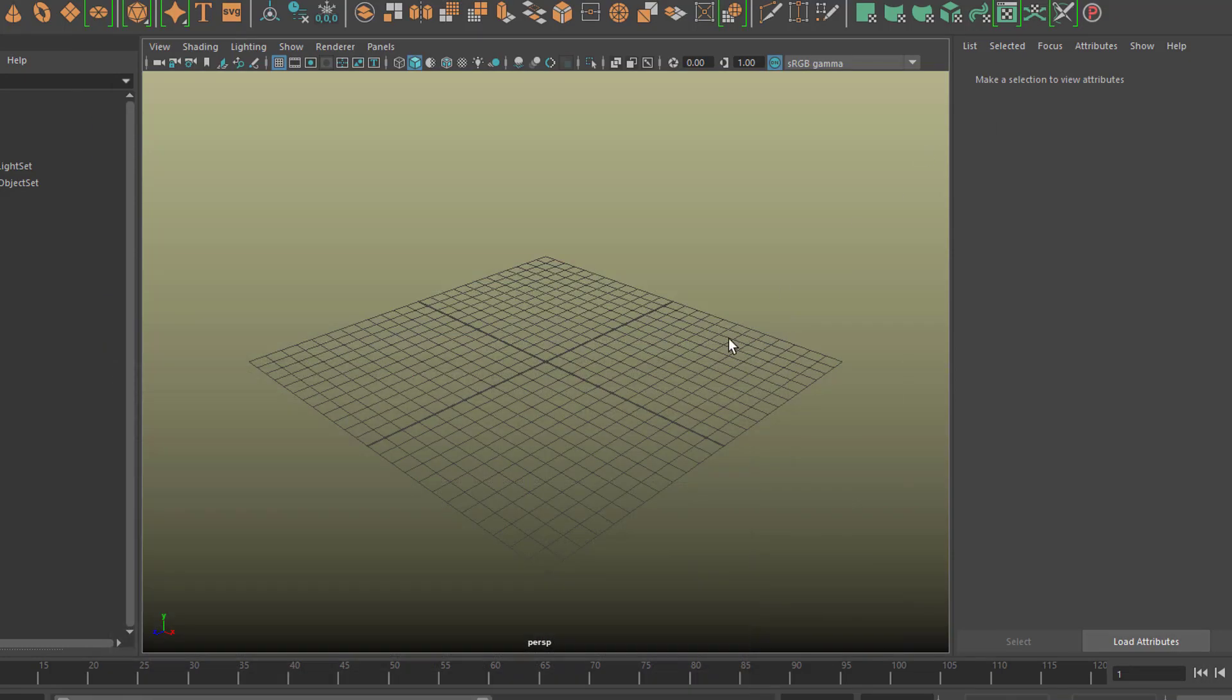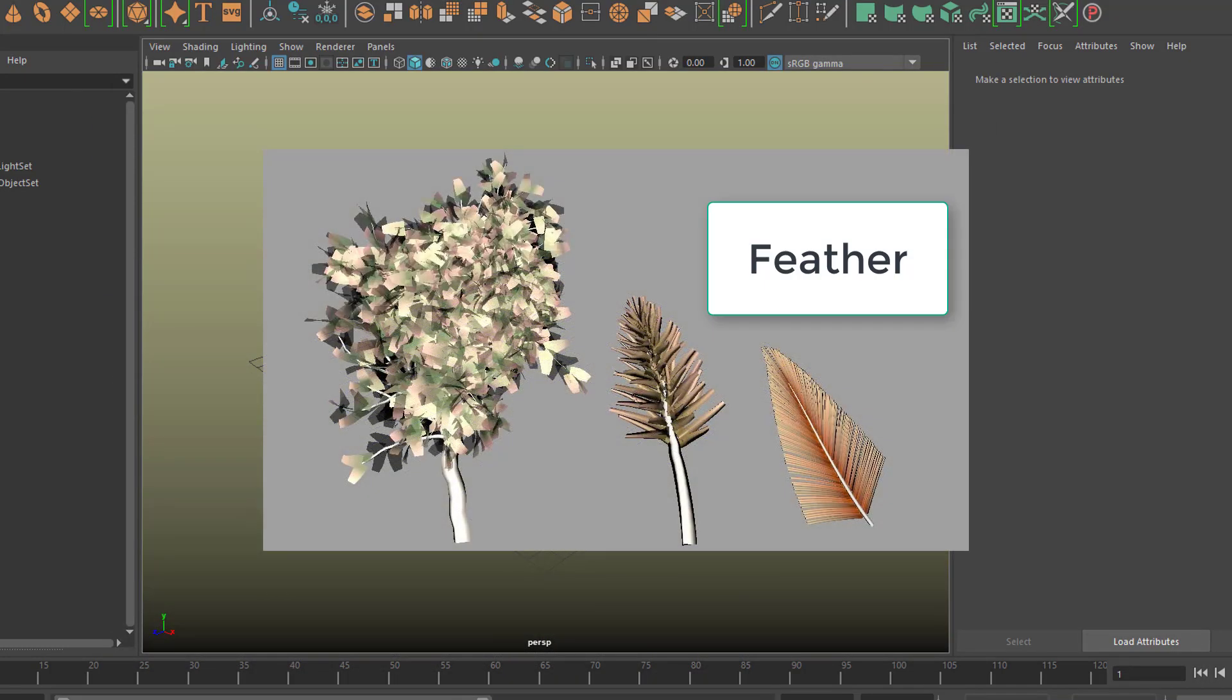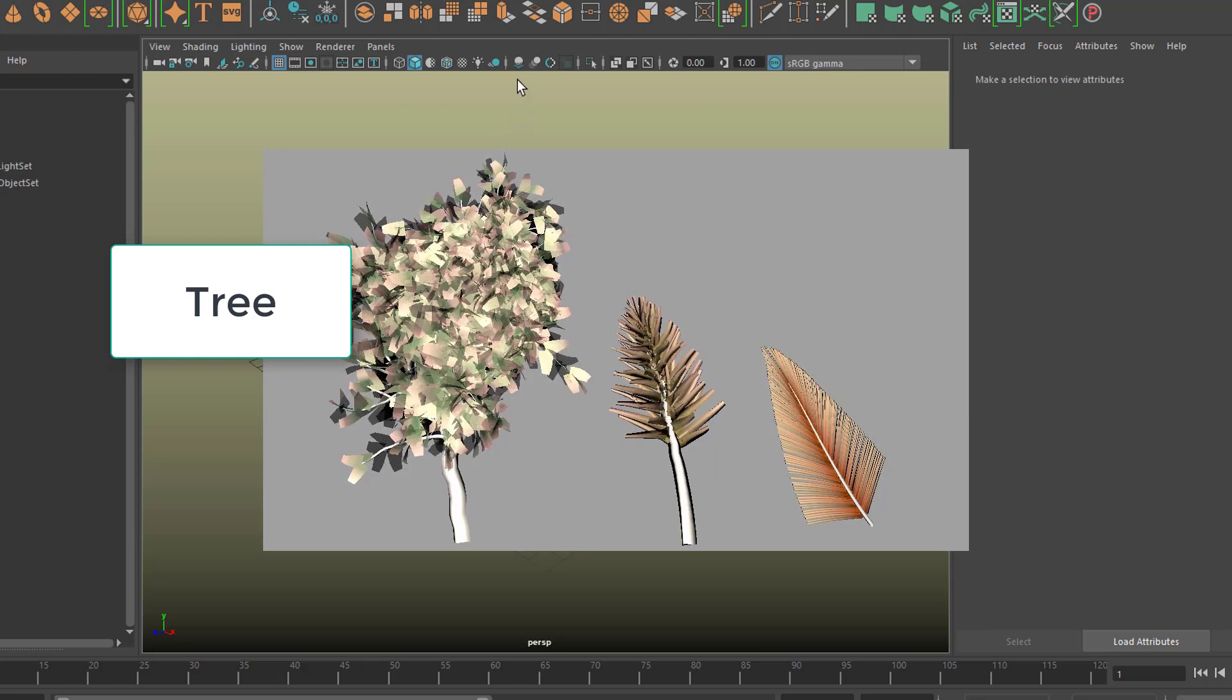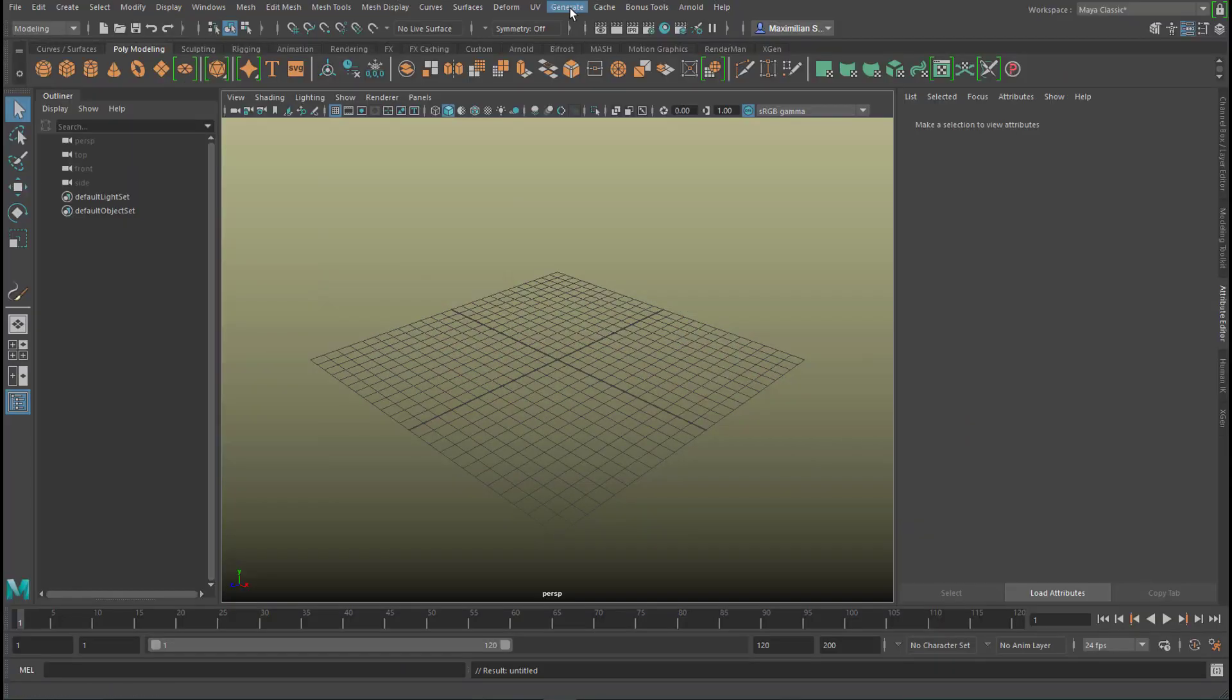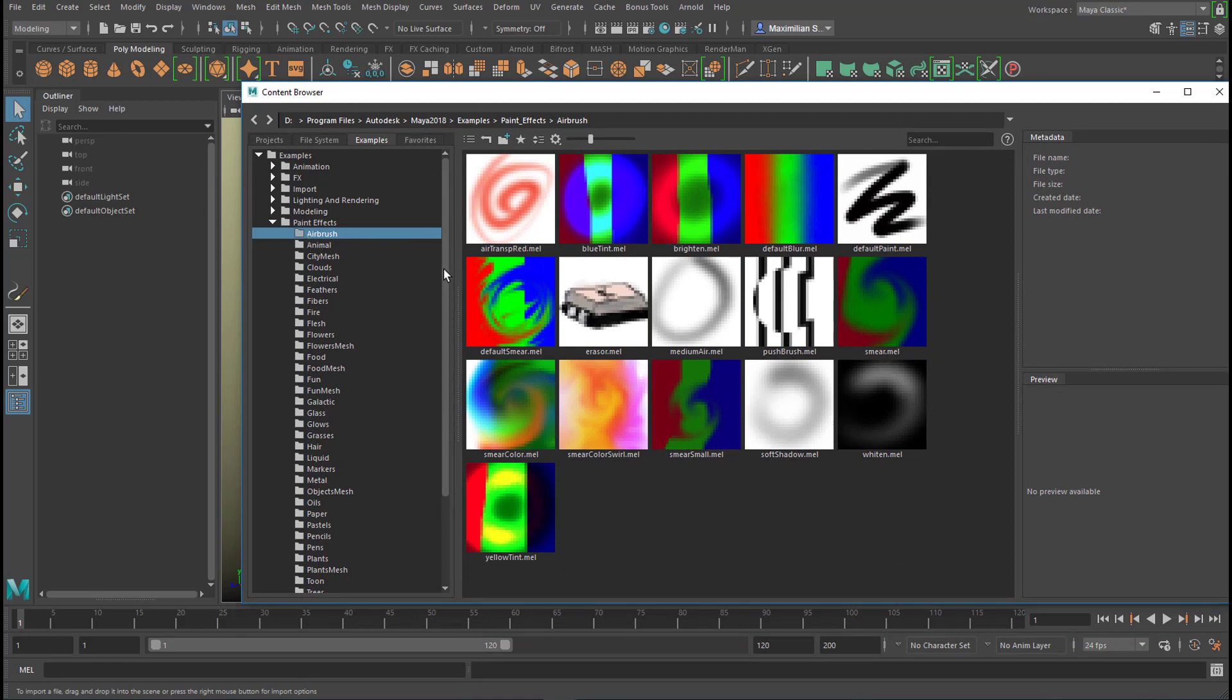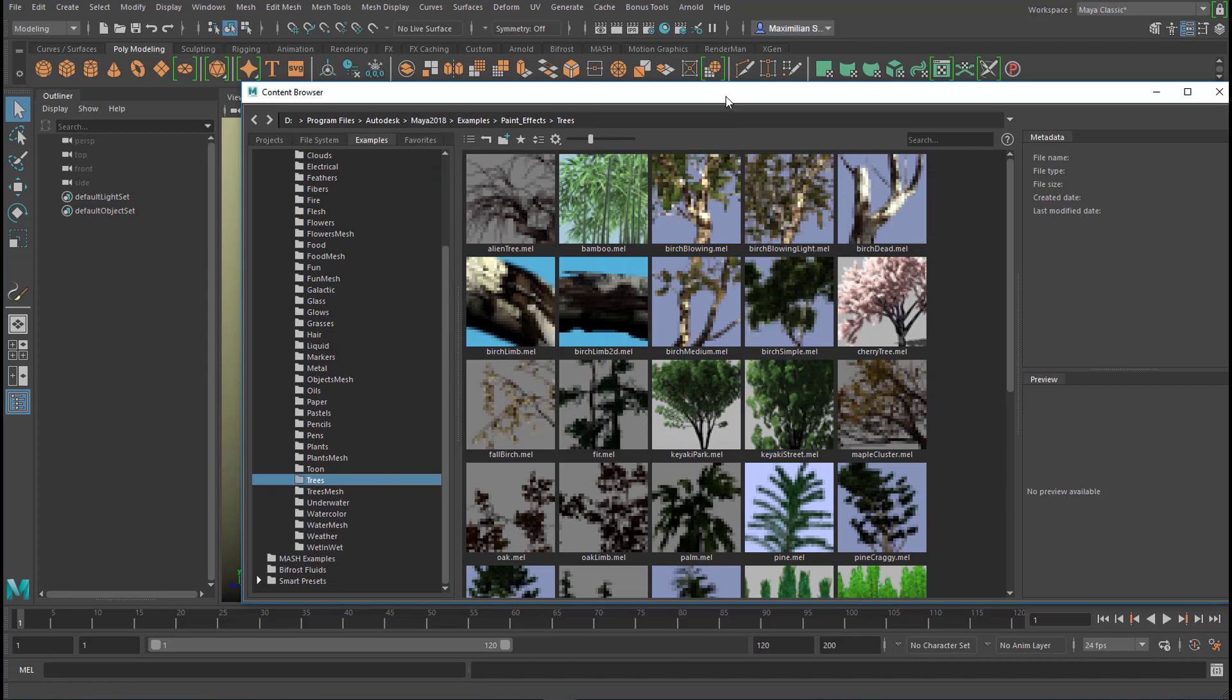Okay, I want to create a hybrid between a leaf and a tree. How do we go about this? We go to Modeling, Generate, and now we get a brush. It's right here, Generate, Get Brush. It always starts with this airbrush folder. We need to go down to T for Trees and click once on Birch Blowing.